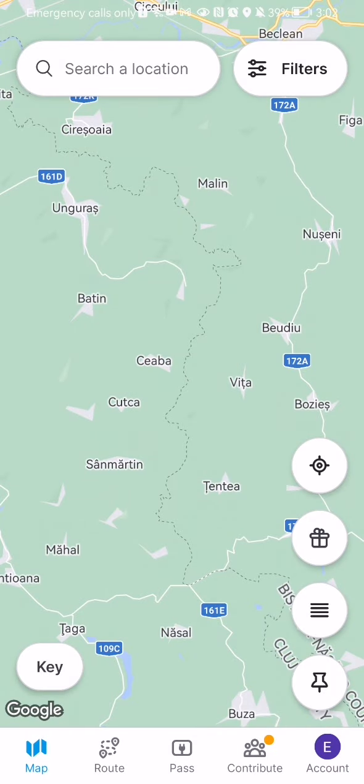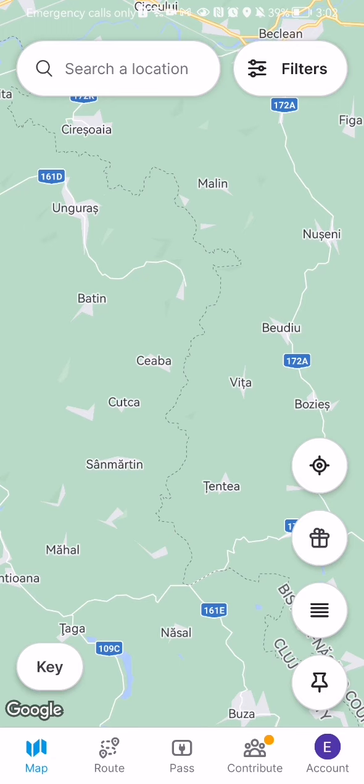you should look at the bottom of your right corner and there you will find your account. Press on it.